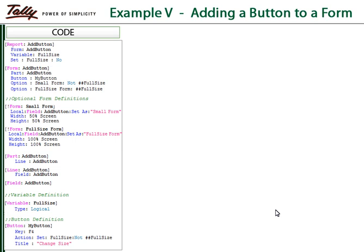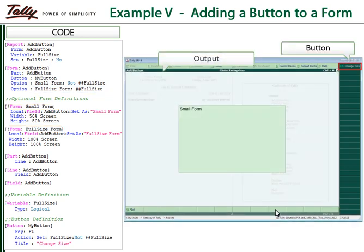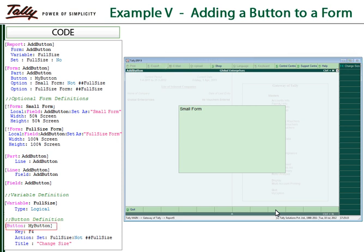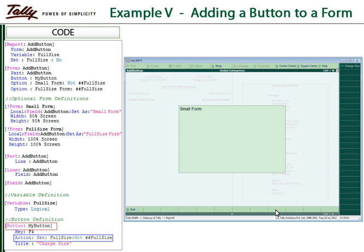In this example, we will create a button and use it to change the size of the form. The button along with its name is declared within the form definition. There are two optional definitions for the form: the form named 'small form' becomes active when the value of the variable is 'no', while the form named 'full size form' becomes active when the variable's value is 'yes'. In the button definition, the action associated is toggling the variable value from yes to no and vice versa. Thus, whenever the button is pressed, the value of the variable changes and so does the appearance of the report.